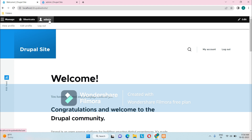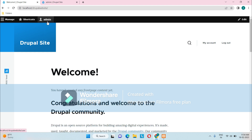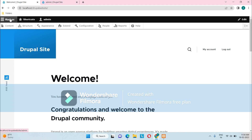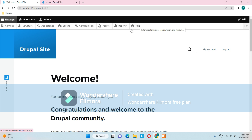One important thing to note is that this menu is only visible and accessible to a user with administrative permissions. If a logged-in user doesn't have administrative permissions, this menu will not appear at all. We will be seeing more about the Content, Structure, Appearance, Extend, Configuration, People, Reports, and Help links shortly.